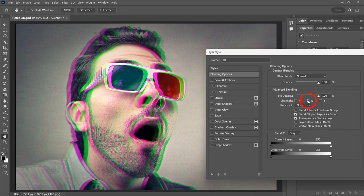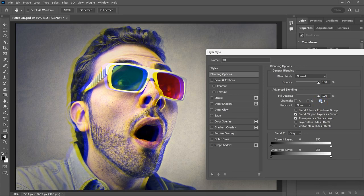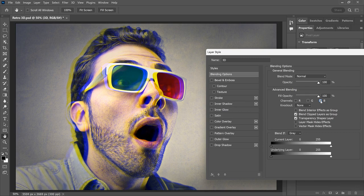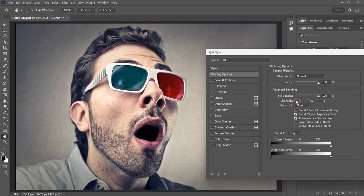And if I turn off the green channel and turn on the blue channel, we get blue and its opposite color, which is yellow. To switch back to red and cyan, turn off the blue channel and turn the red channel back on.